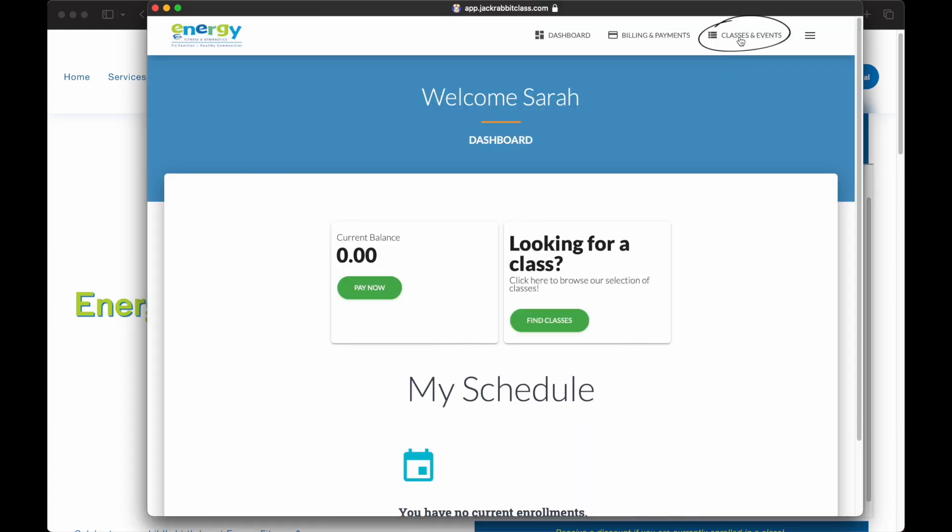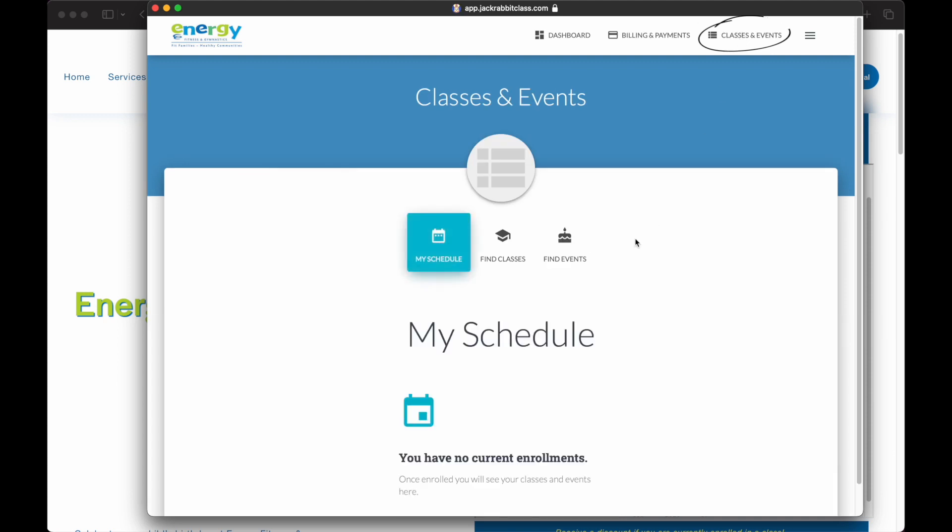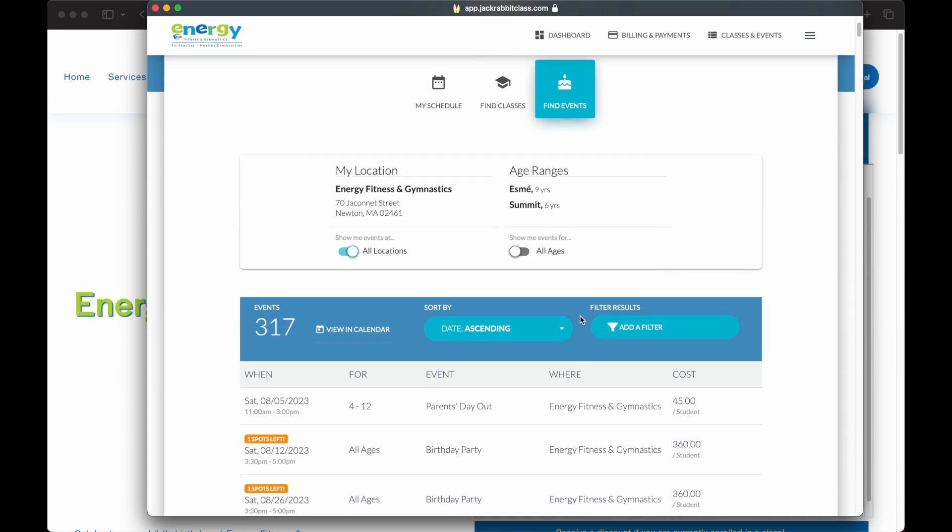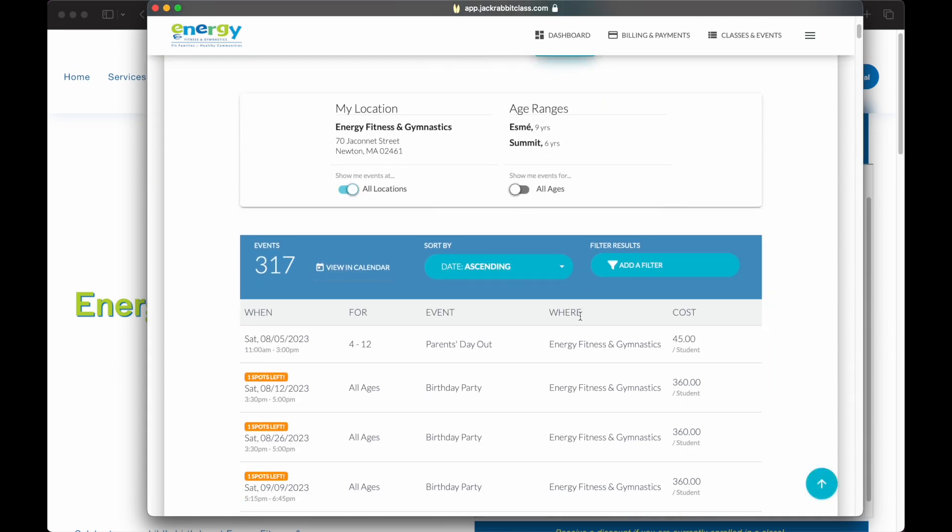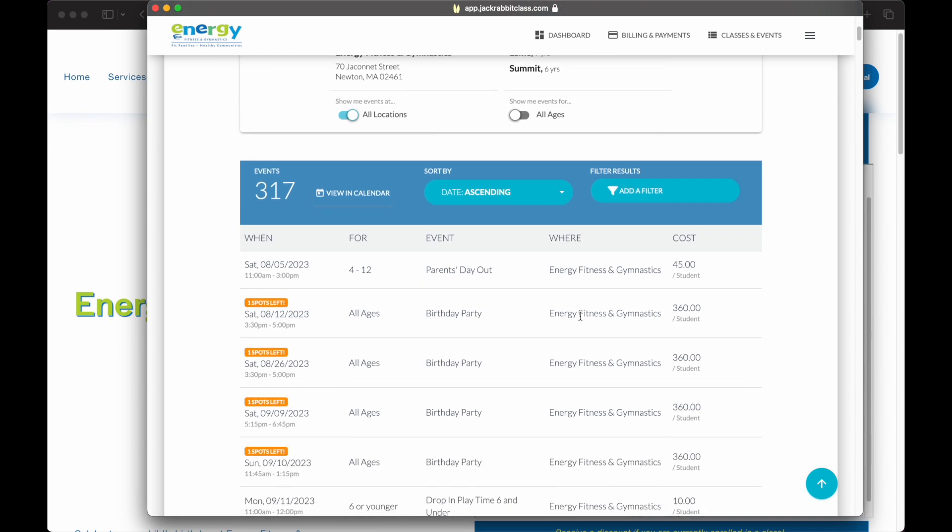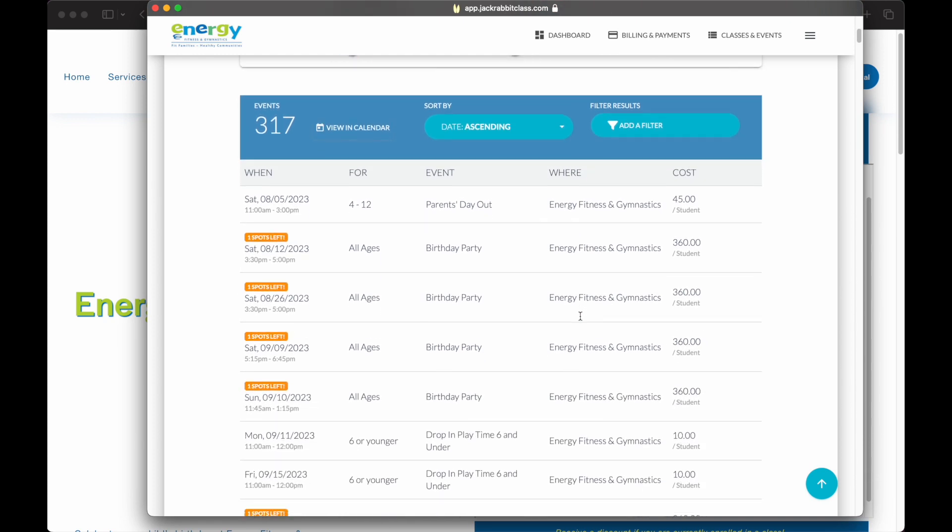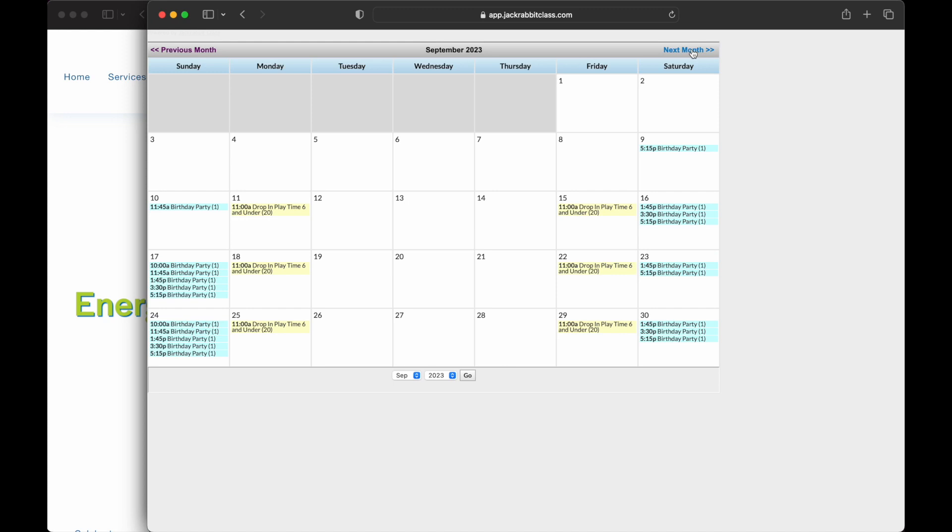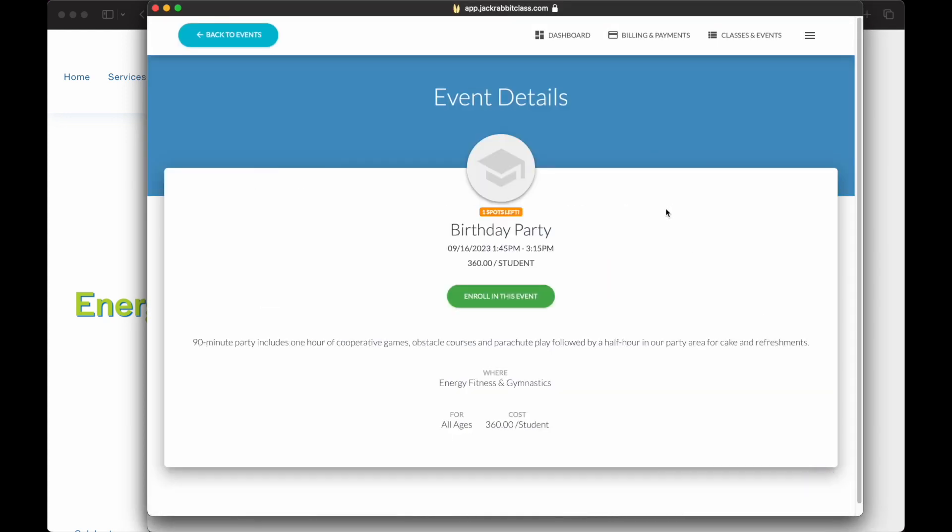In the Parent Portal, events can be viewed from the Find Events tab under Classes and Events. Events may be viewed as a list or a calendar format by clicking on the View in Calendar button. From there you can click on the event you're looking to enroll into. You will be able to click the Enroll in this event tab button, as well as see information about the event.